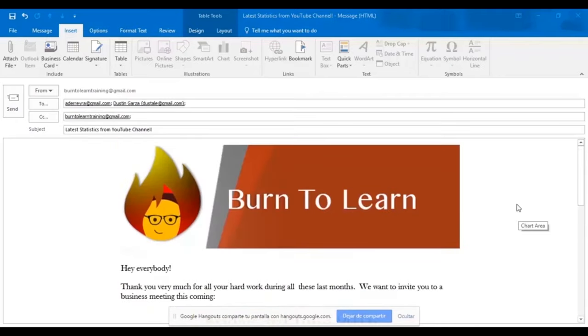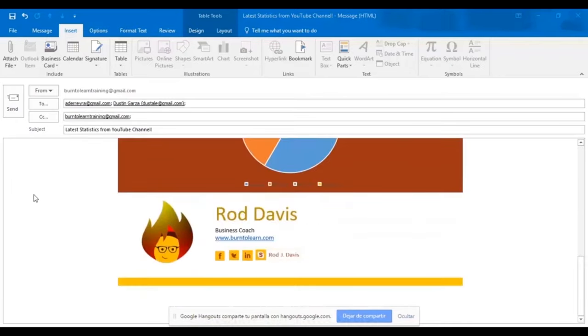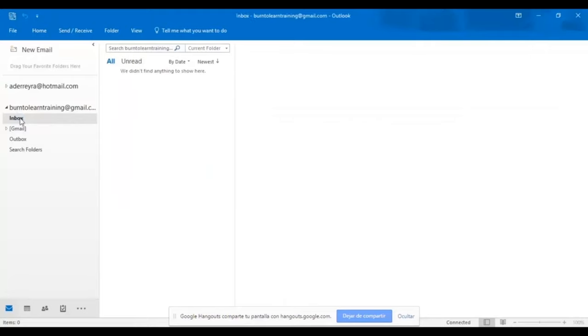All right, there we have our new email. The next thing we need to do is to send it. So let's scroll over and hit the send button.